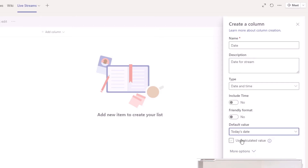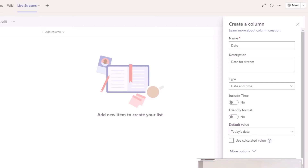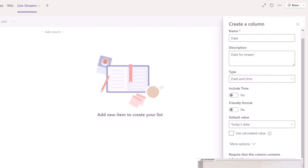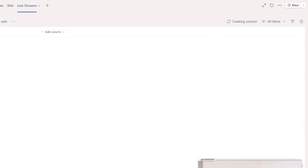I generally don't find the time useful so I'll click No. It has today's date as the default. Under More Options we can make it a required field, and you can enforce uniqueness or add validation options if needed. I'm just going to click Save on that one and add that column in.